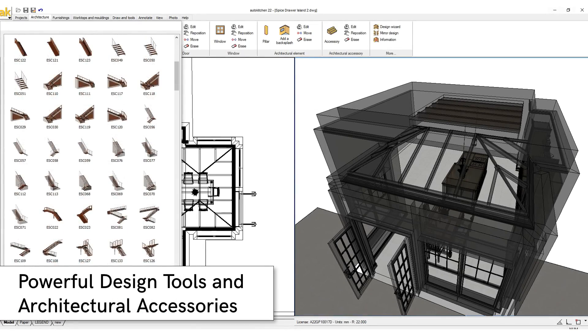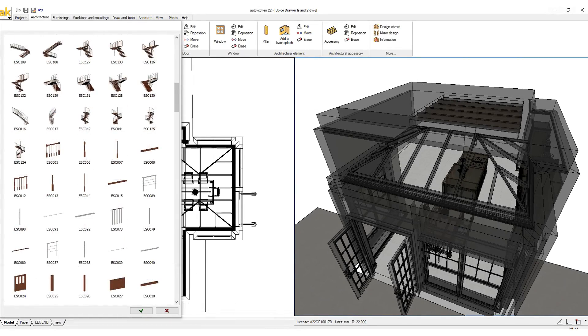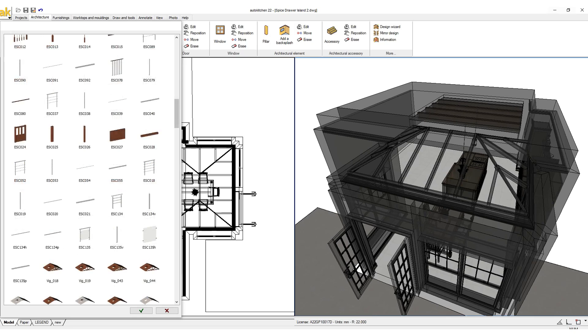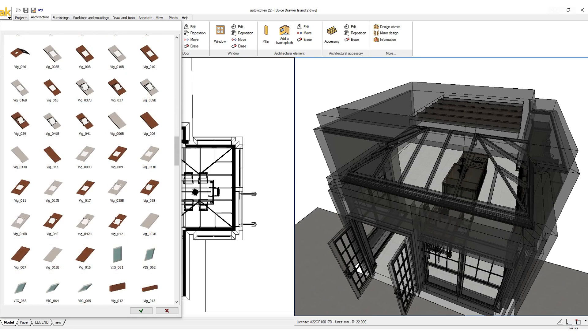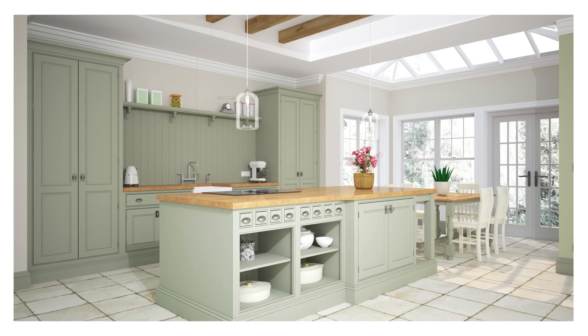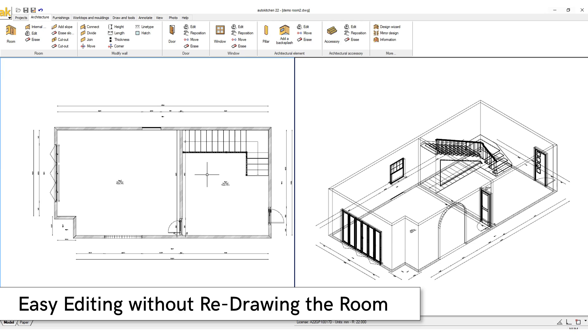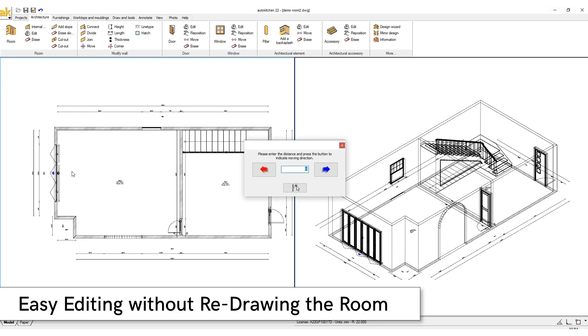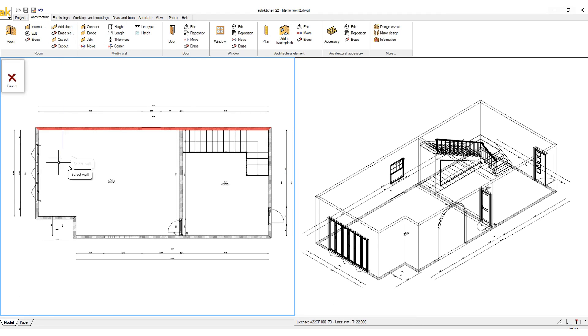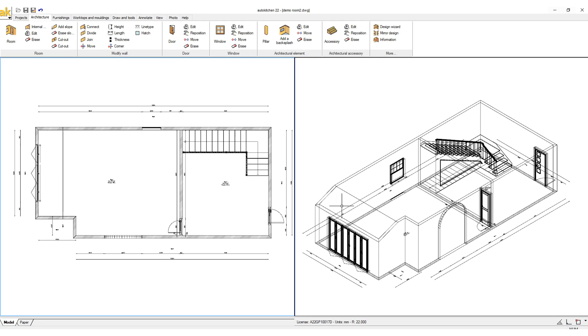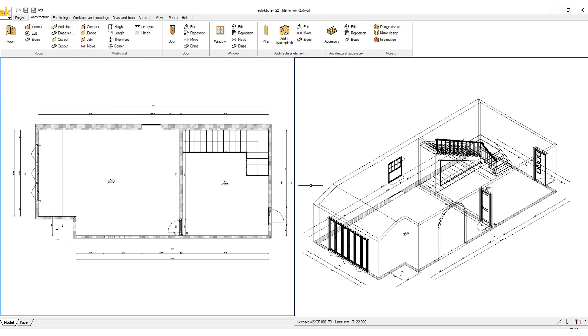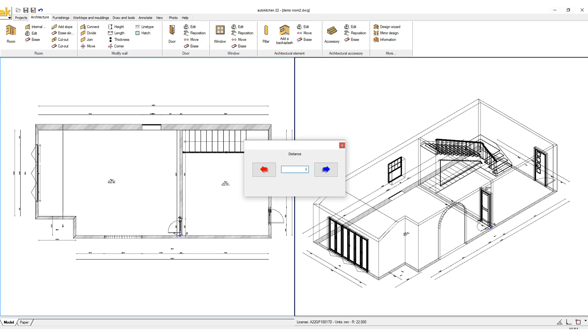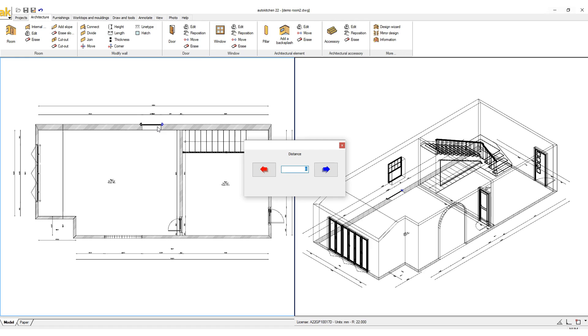Powerful design tools and architectural accessories: AutoKitchen provides the most efficient and accurate architectural tools to enable you to design any room, no matter how complex. Easy editing without having to redraw the room: easily move walls, add slopes, change wall thickness, move doors, and move windows.